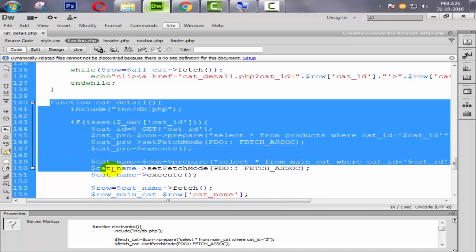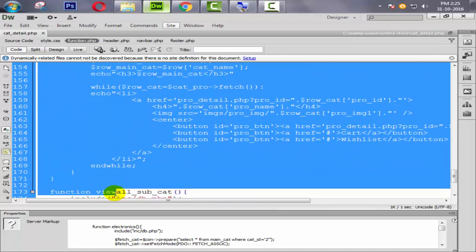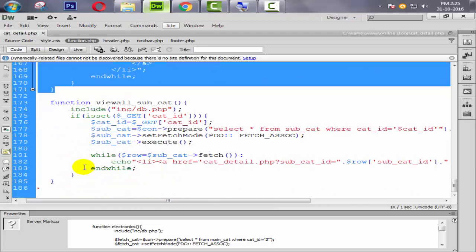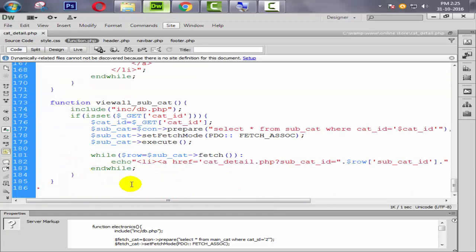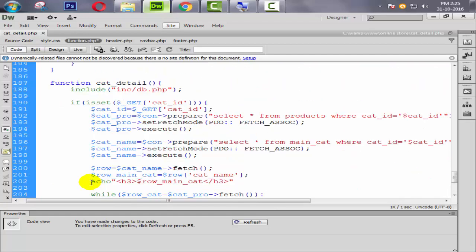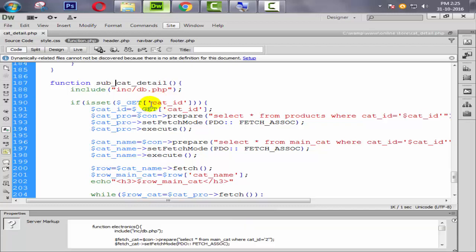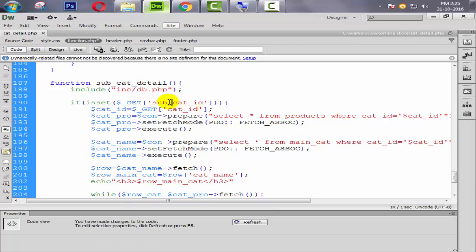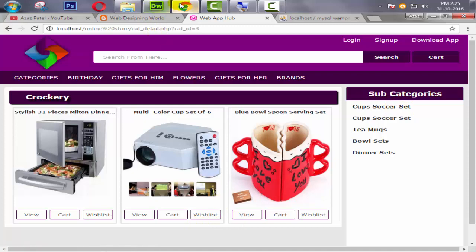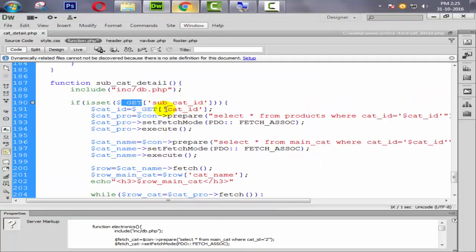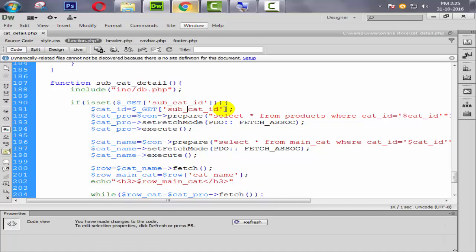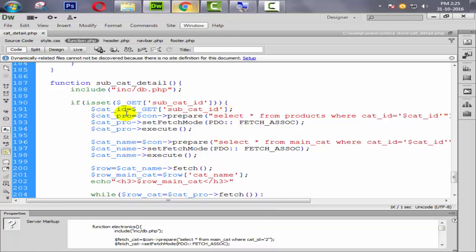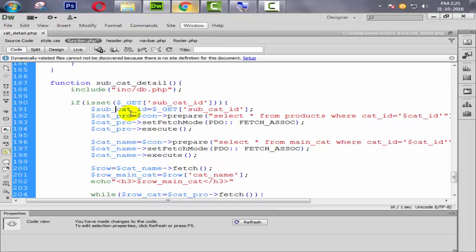I'm simply copying the whole cat_detail function which was previously defined. Pasting that whole code and changing the name to subcat_detail. Also changing the variable name to subcat_id — just because our GET name is subcat_id.